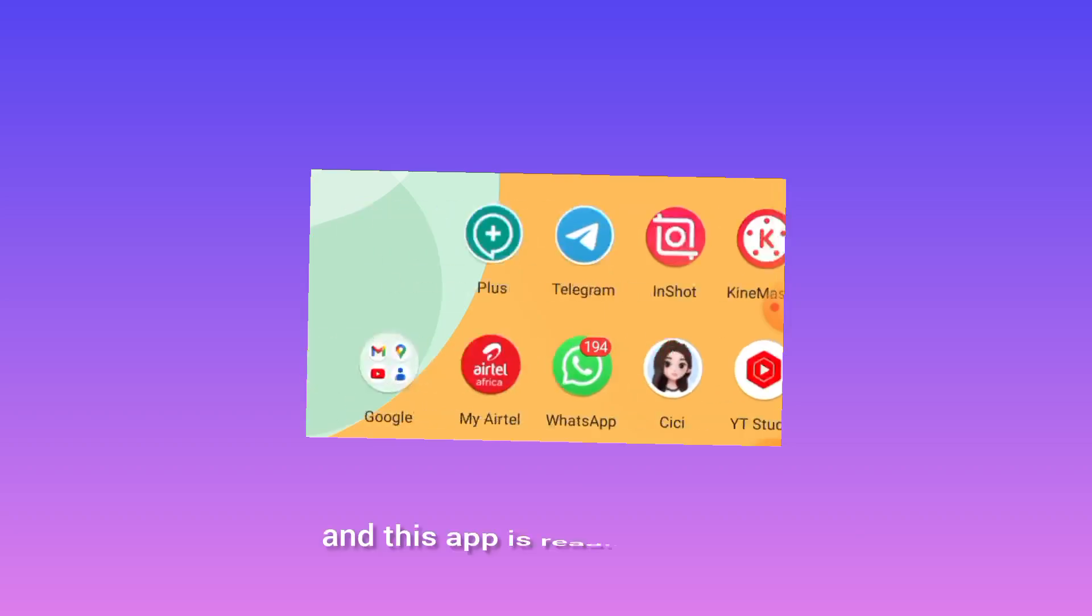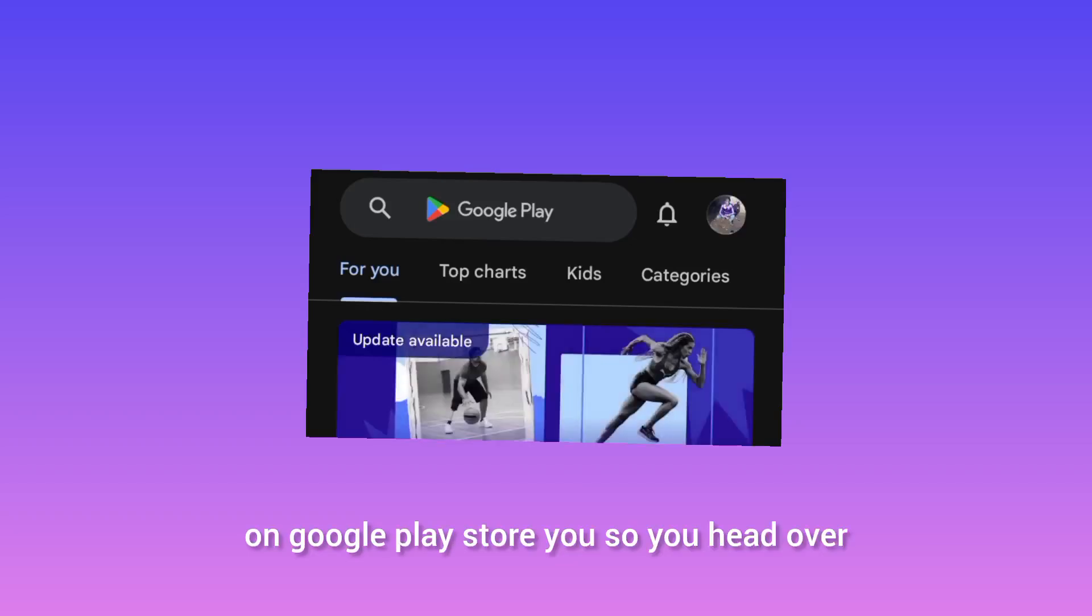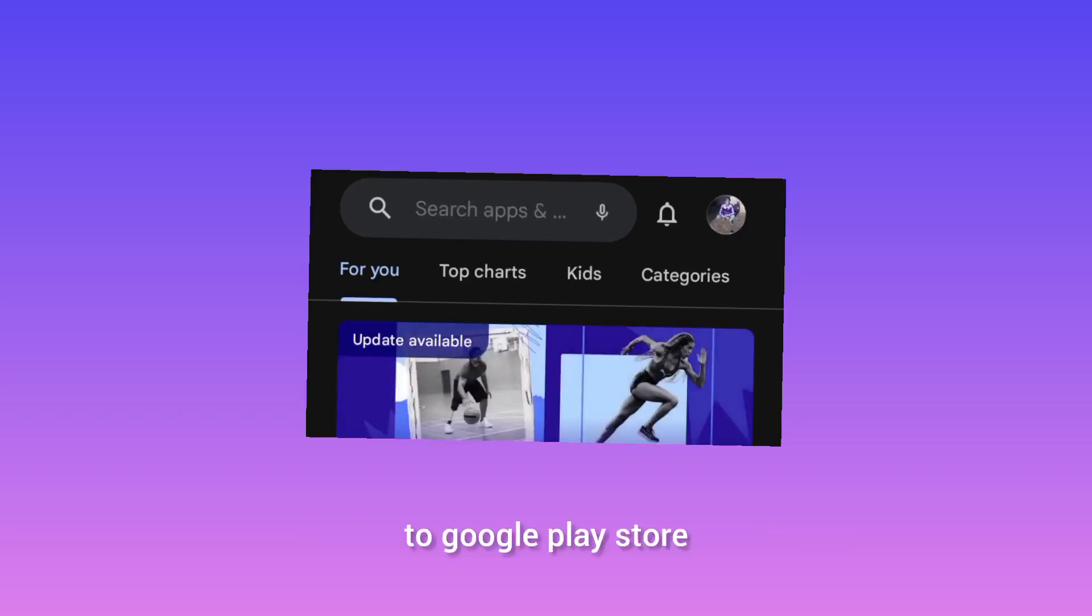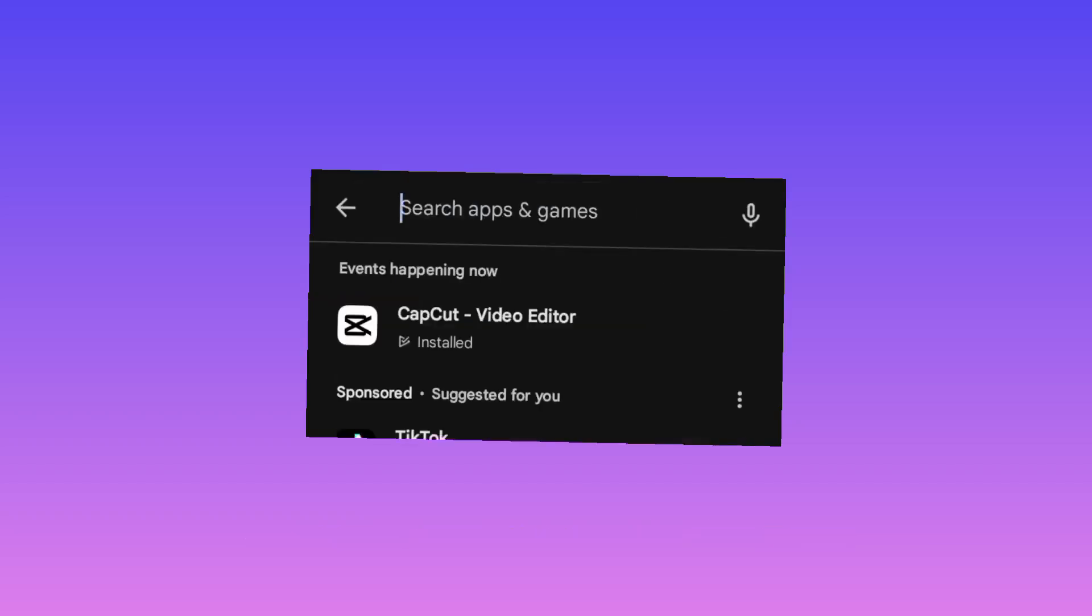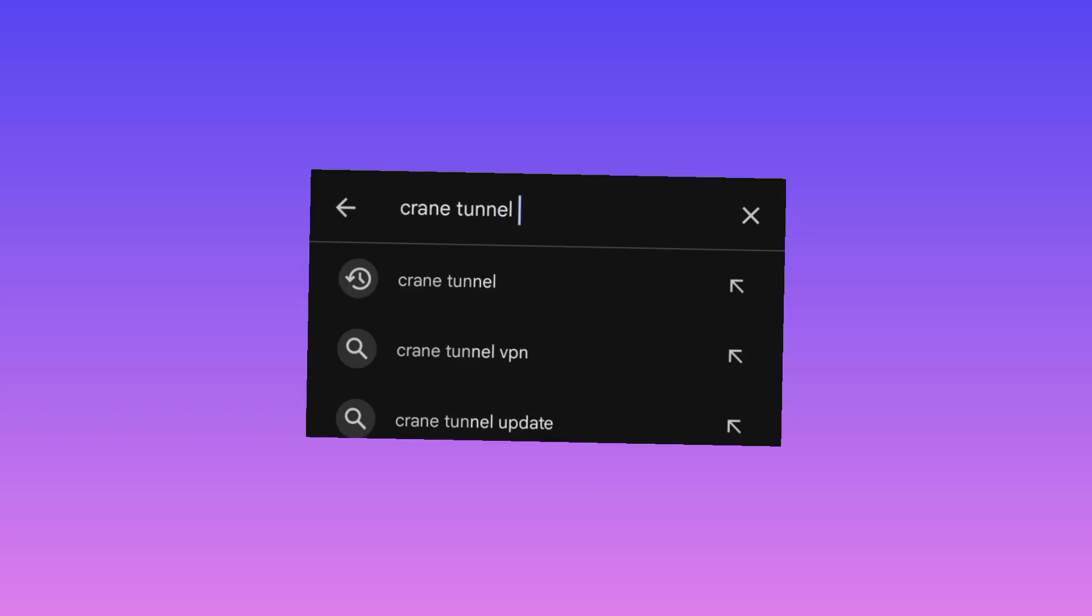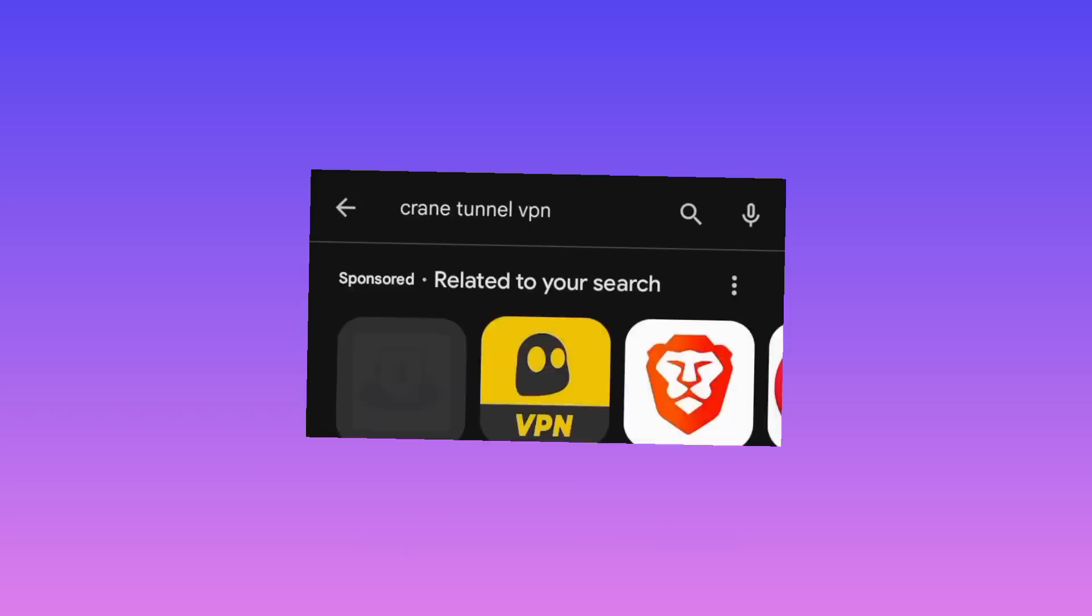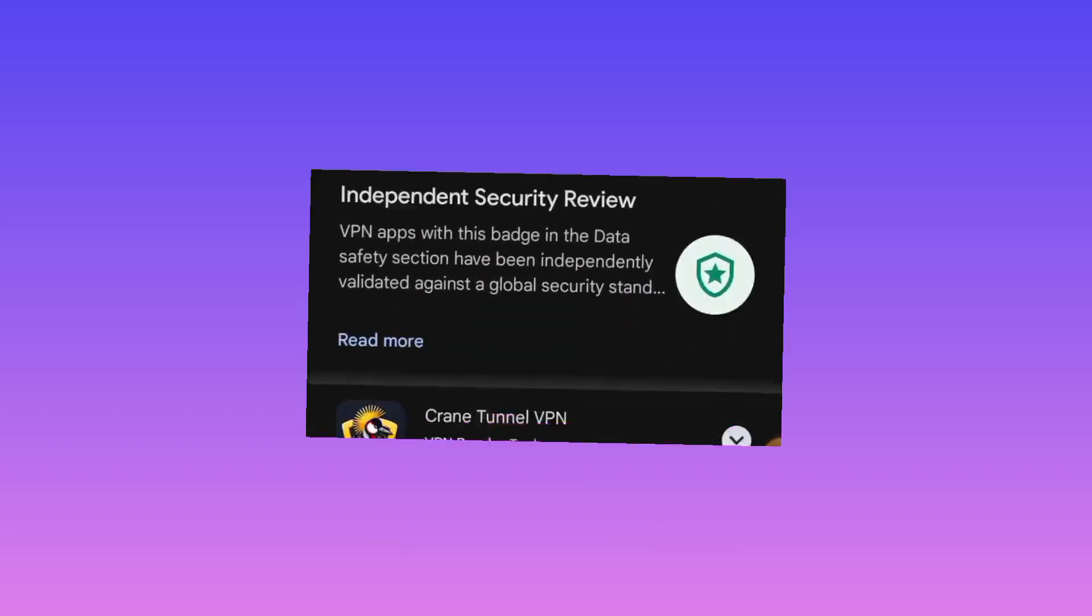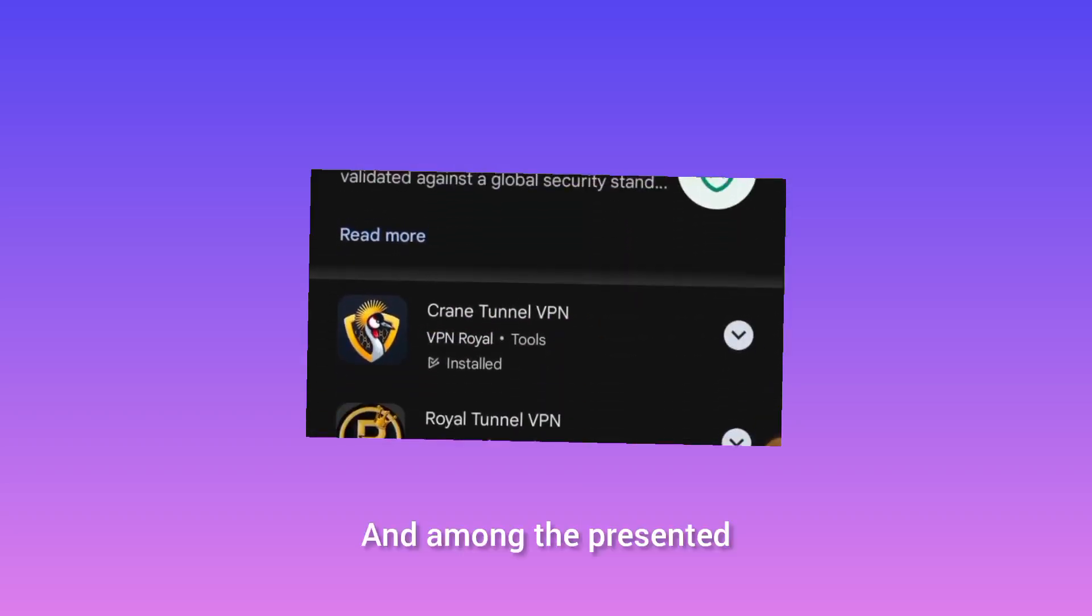This app is readily available on Google Play Store. So you head over to Google Play Store and you search for Crane Tunnel VPN. You search for the app and among the presented options.